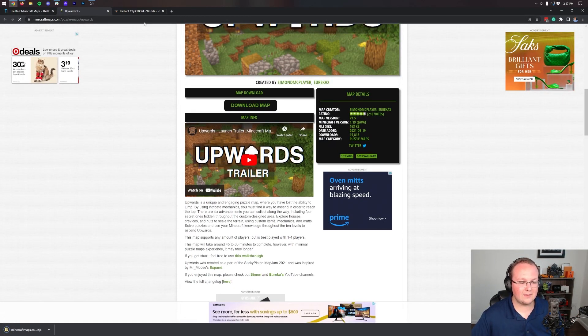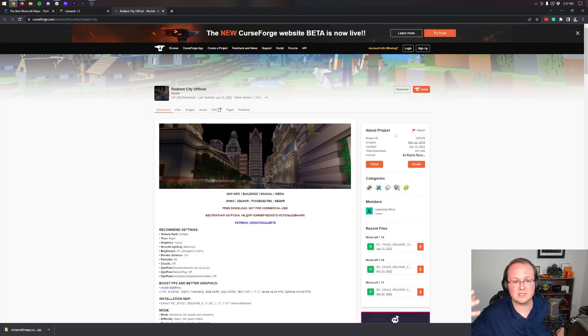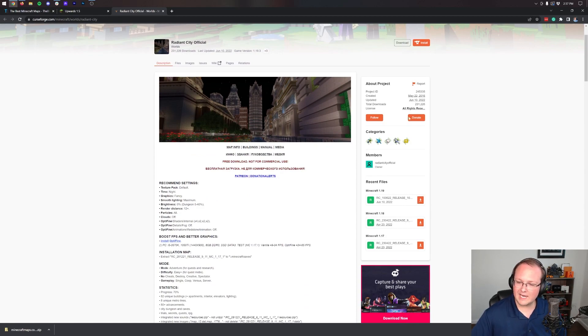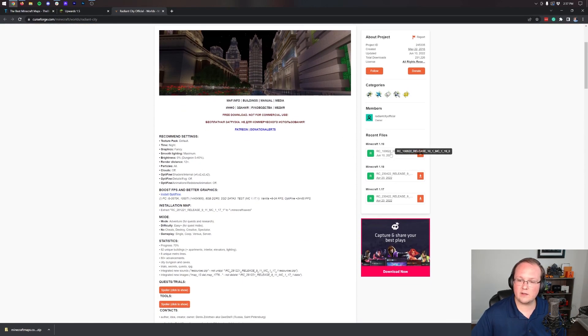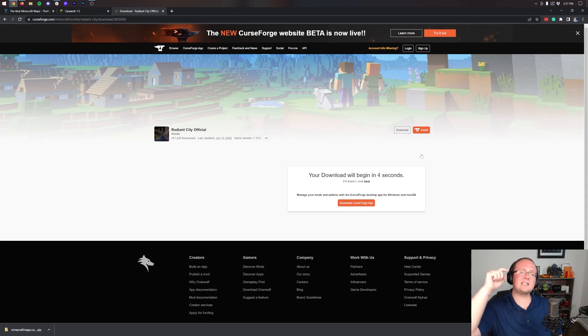Once that's downloaded, we can move on to Radiant City. Radiant City is a city that's a survival-based map. It's huge, really cool. You'll see it once we get in-game. On the right-hand side, we can scroll down to the 1.19 section and click the Download button here.